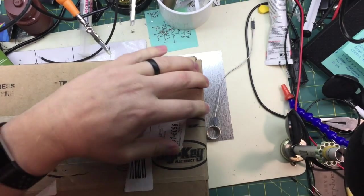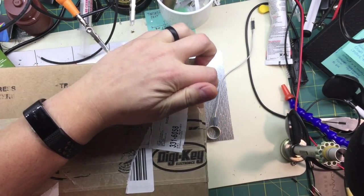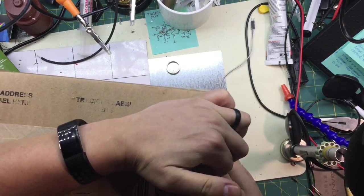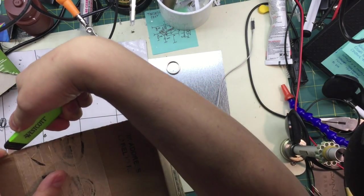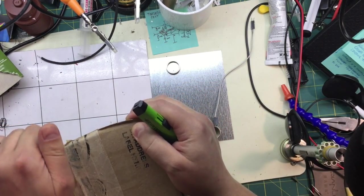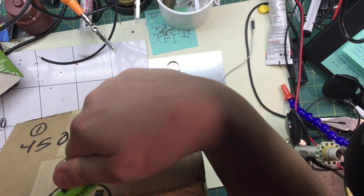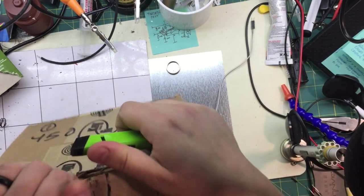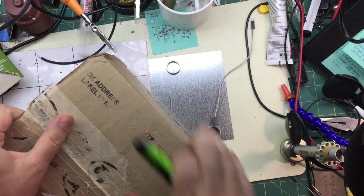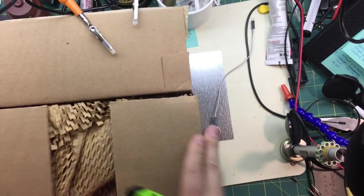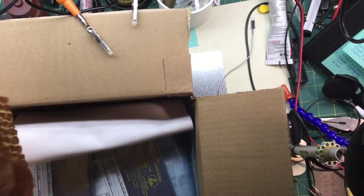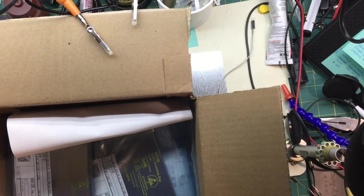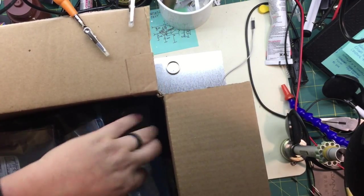Next up is Digikey, one of the big providers. If you've never ordered from Digikey before. I don't know what this stuff is called. That's pretty good at filling space. Alright.